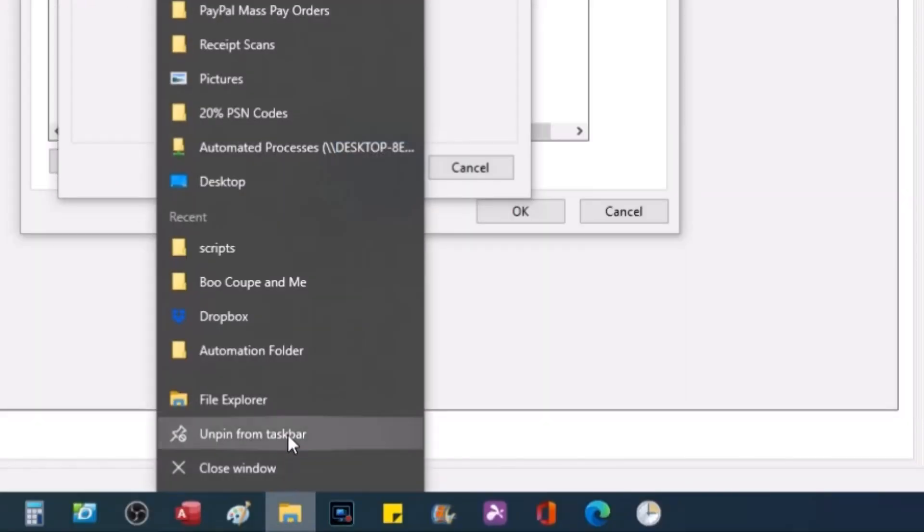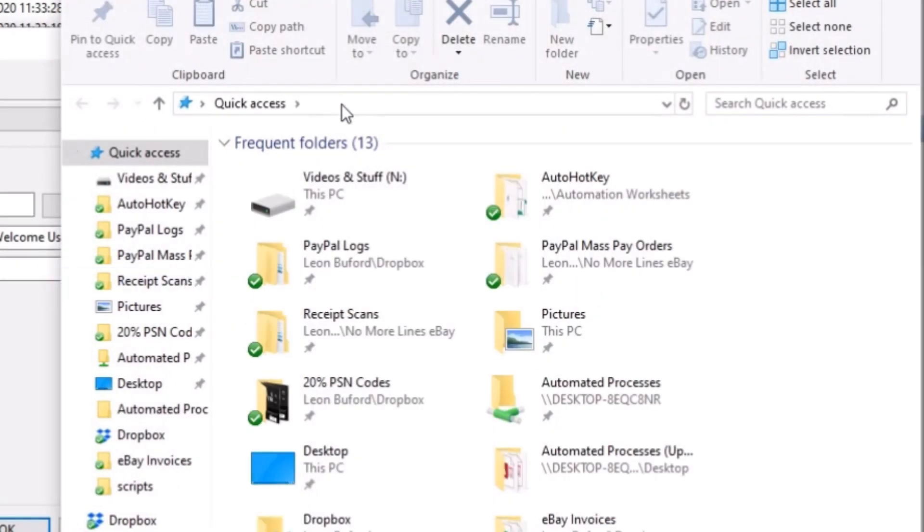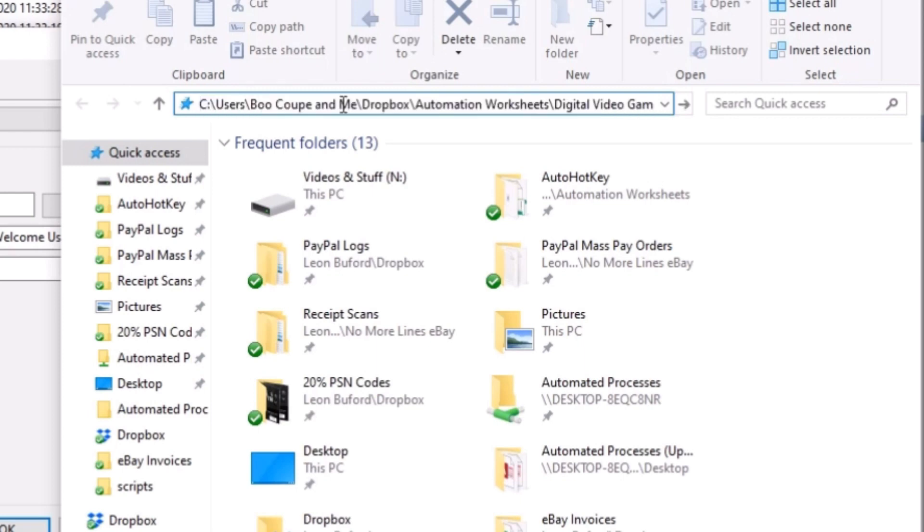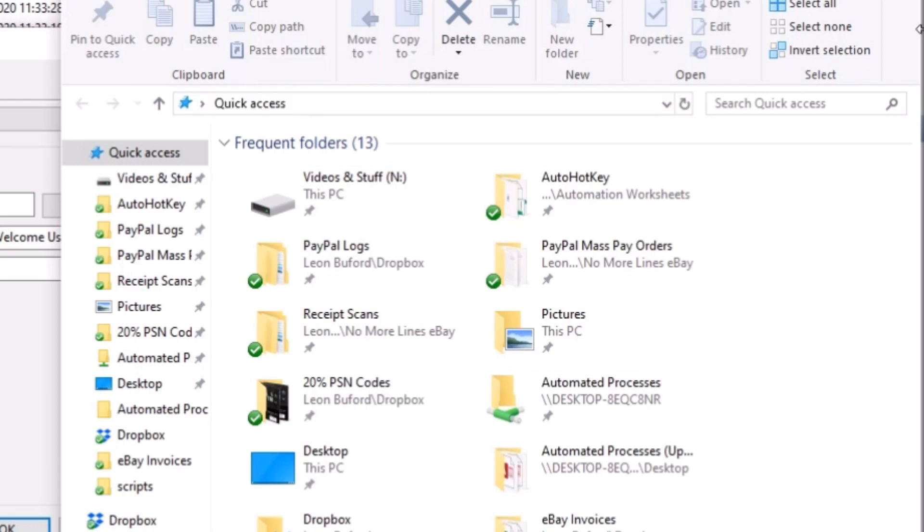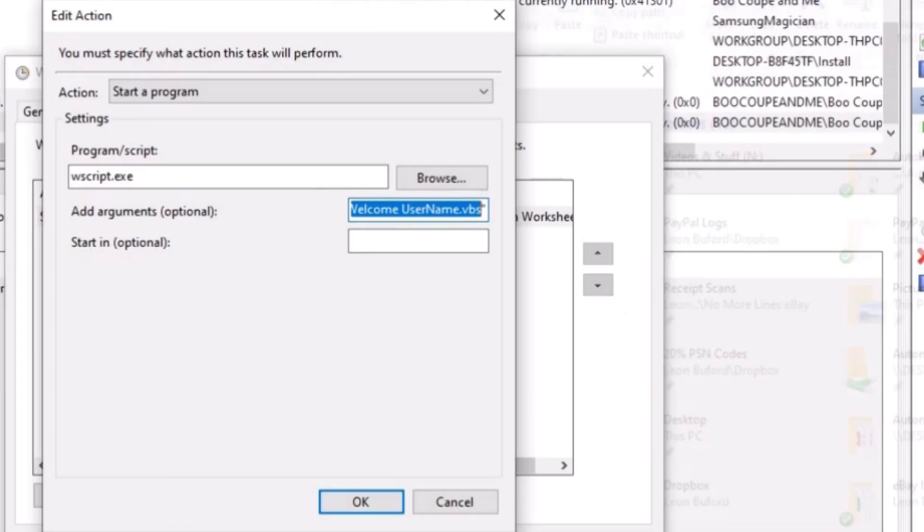We're going to go to our file explorer. And we're going to actually go and we're going to open it up in the quick access bar. Welcome Bukhoop and me. Have a wonderful day. And once you do that, you should hear the script say the username. So that's the confirmation that it works.